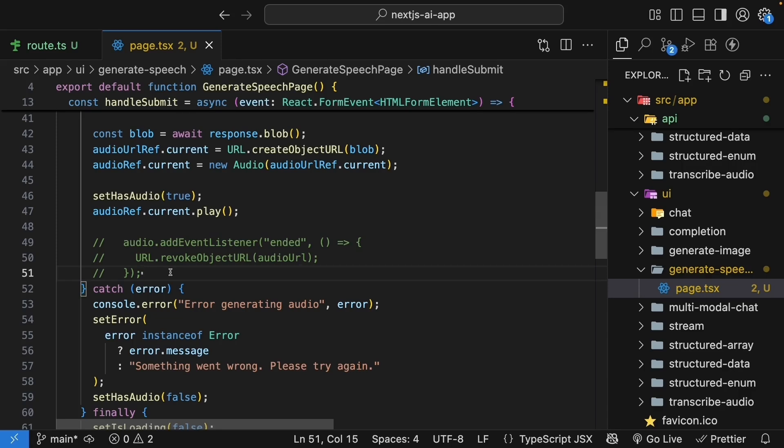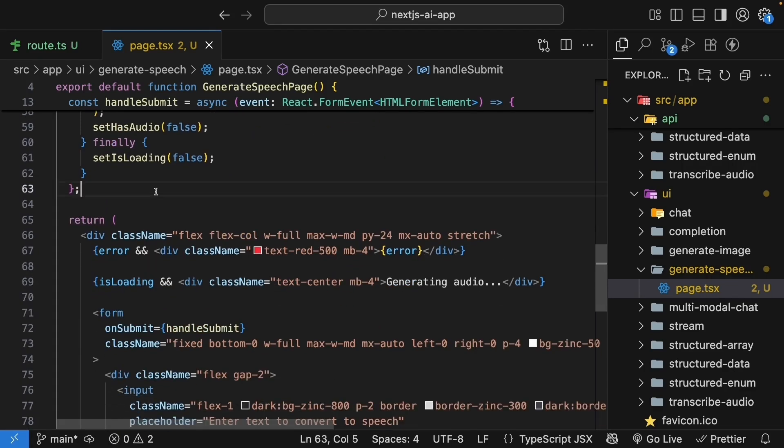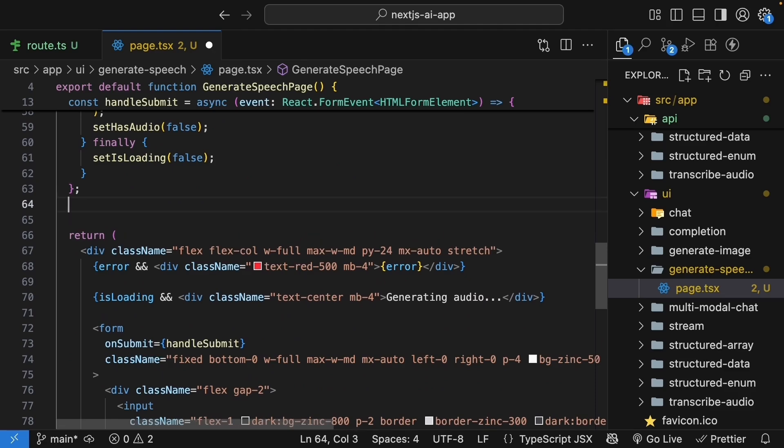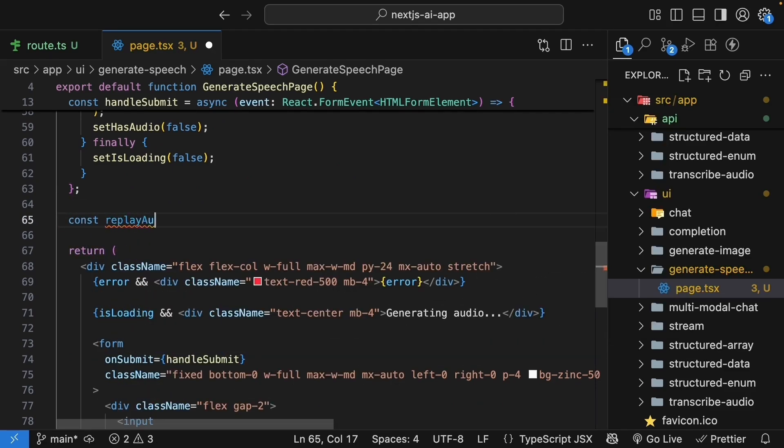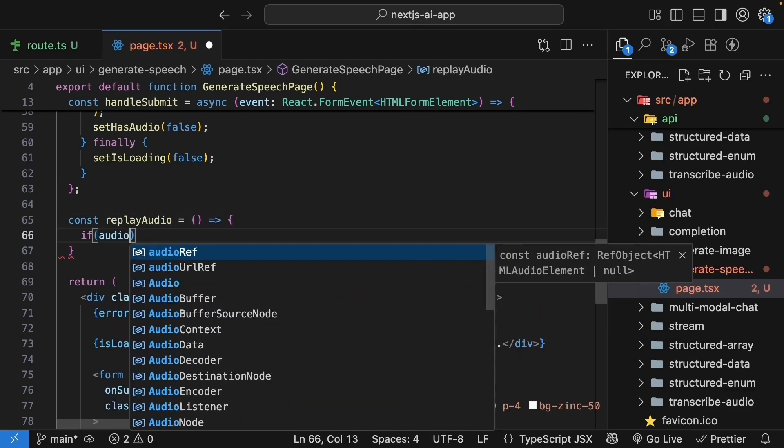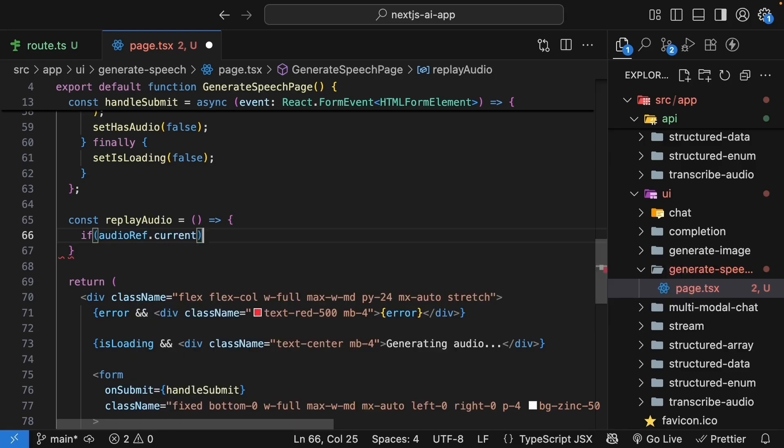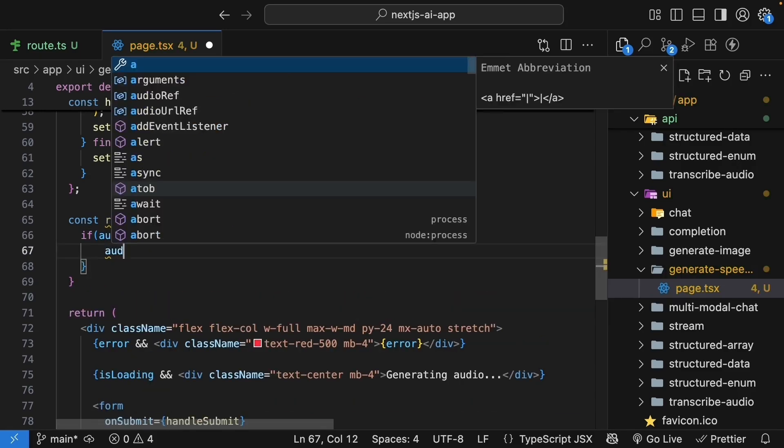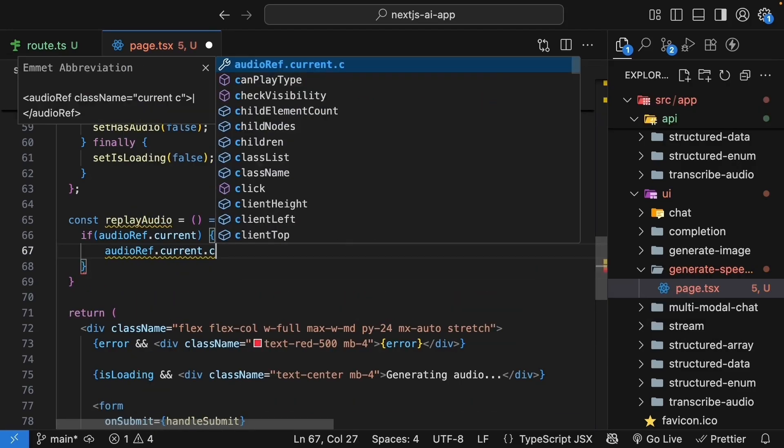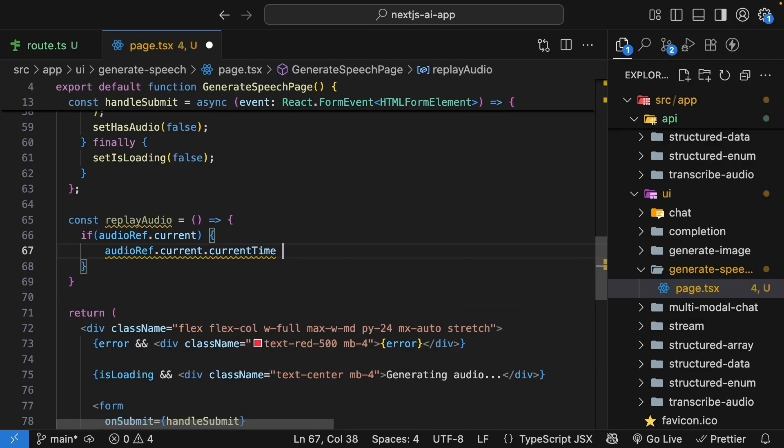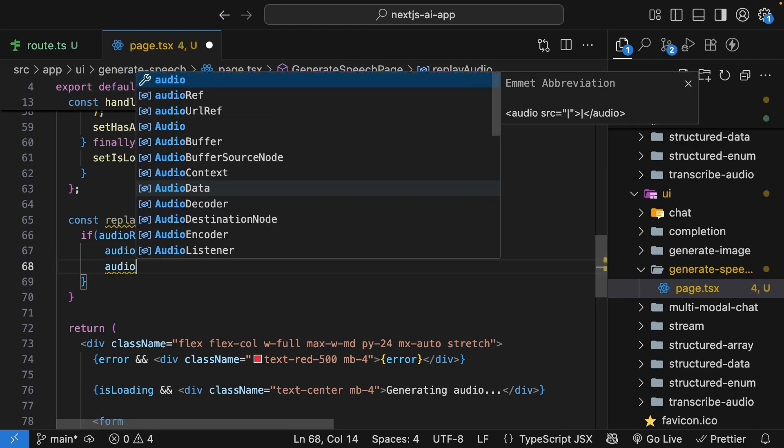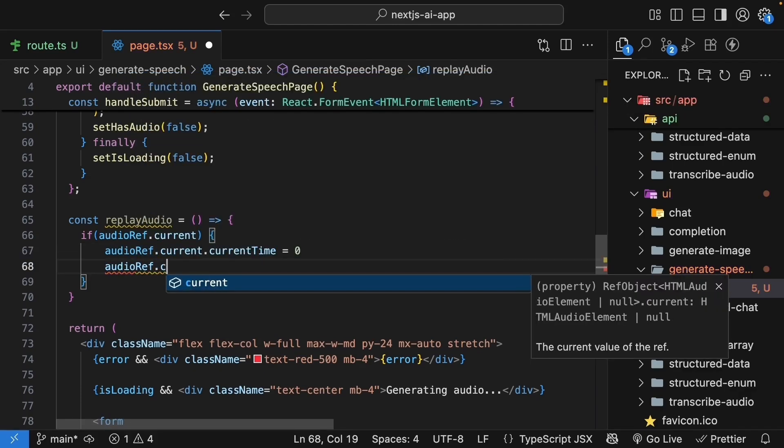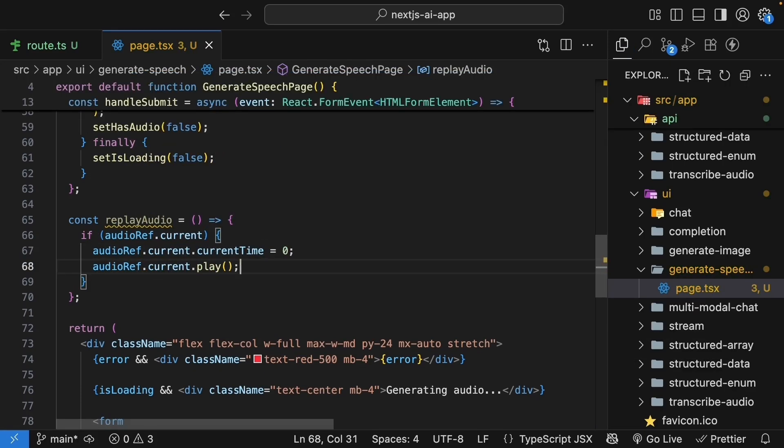Now, add the replay functionality. So, const replay audio is equal to a function. If audio ref dot current exists, audio ref dot current dot current time is equal to zero, and audio ref dot current dot play. This resets the audio to the beginning and plays it again.